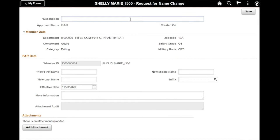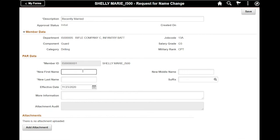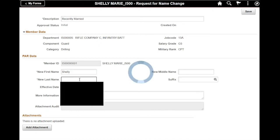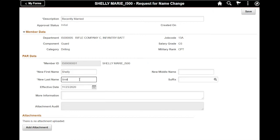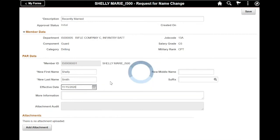So I will go ahead and fill in the fields. My new last name. And for the effective date, I'm going to pick a past date.